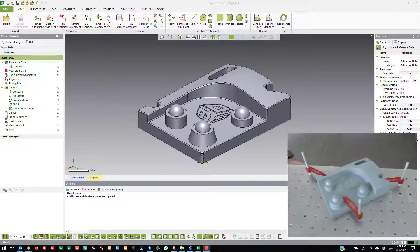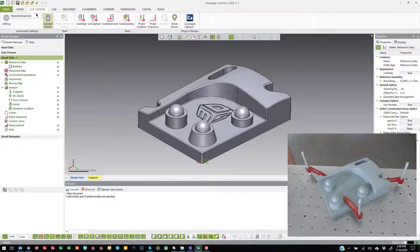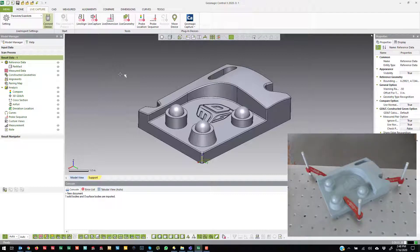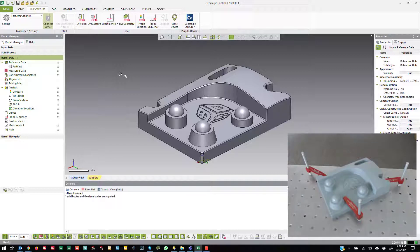In this tutorial we're going to talk about the move device tool. Move device is under the live capture and I'm going to show two different methods. One of them is when I have a reference model and I want to move my device around it, and another one is if I have no reference information and I want to scan, move, and scan again.